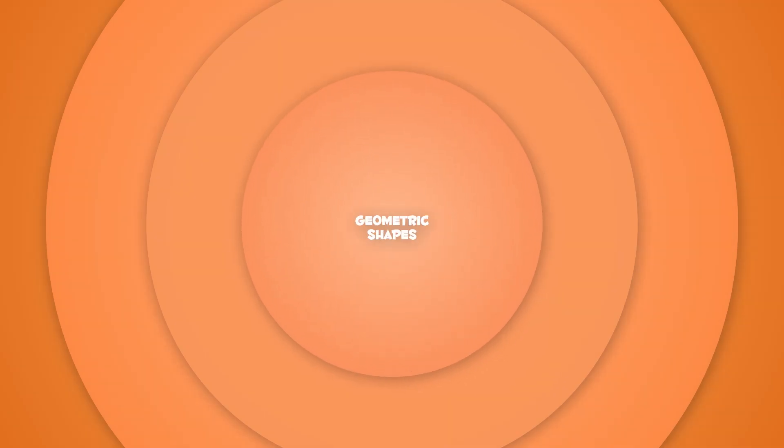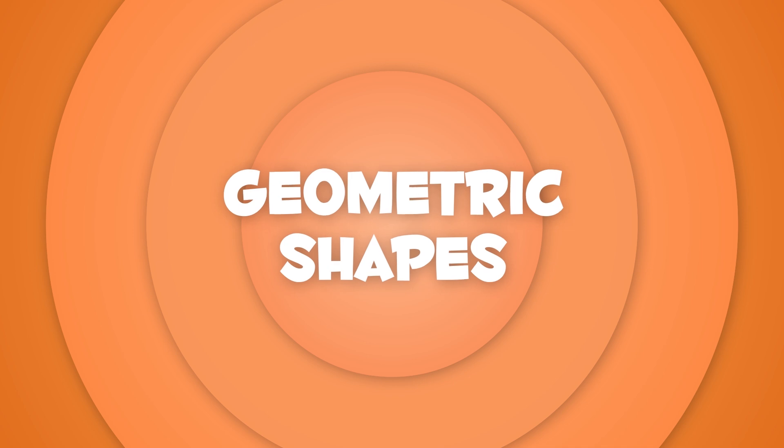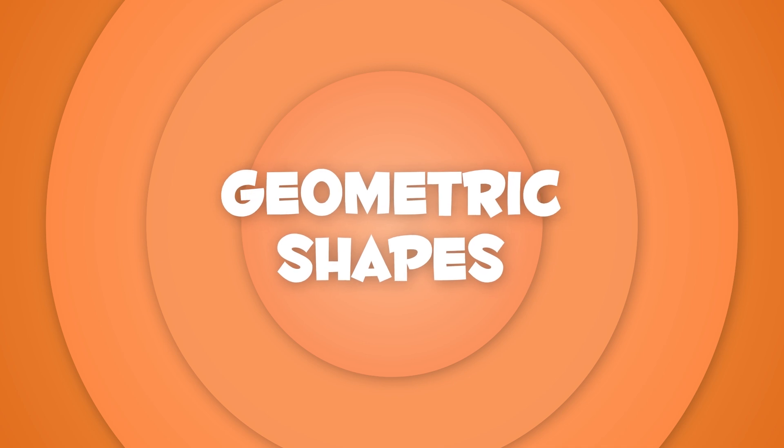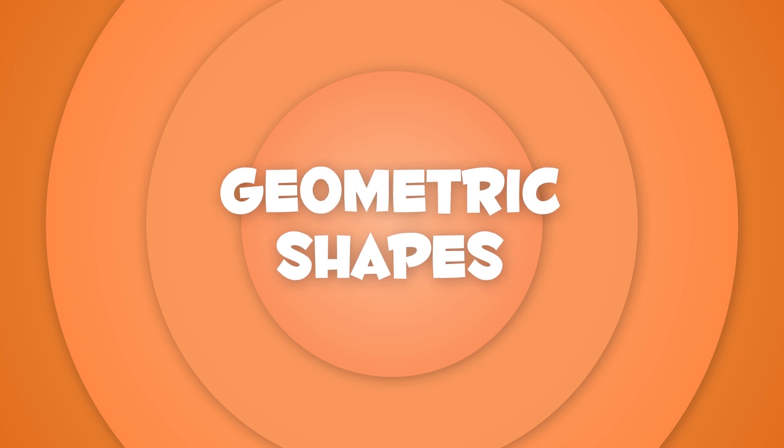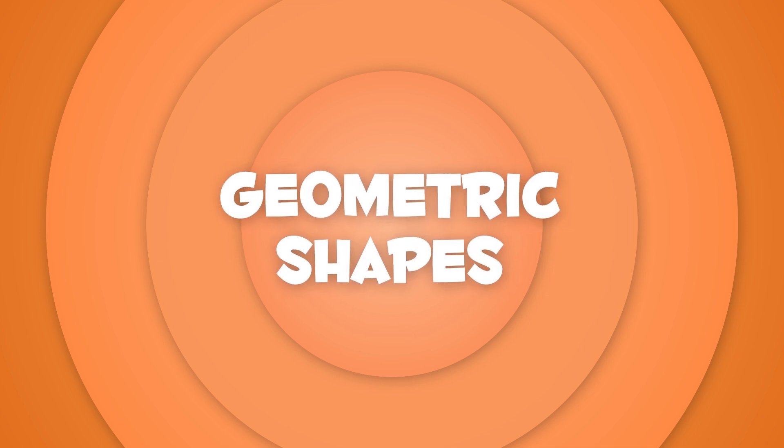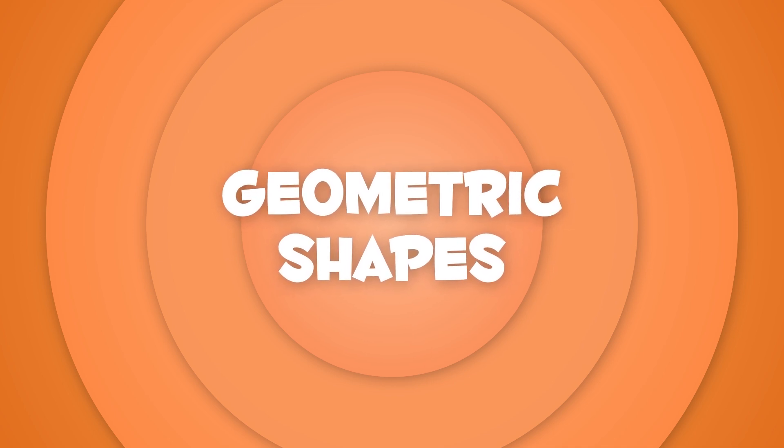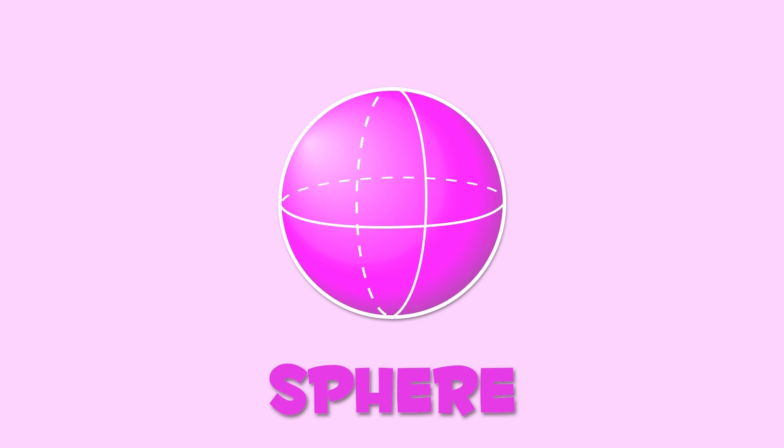Today we're going to learn about geometric shapes. Do you know how many types are there? Here they come! Take a guess, what is this? Yes, it's a sphere!